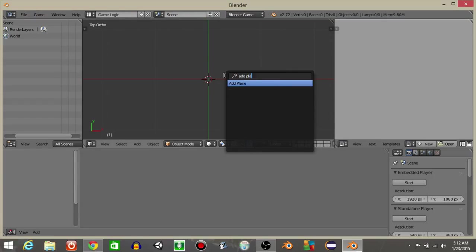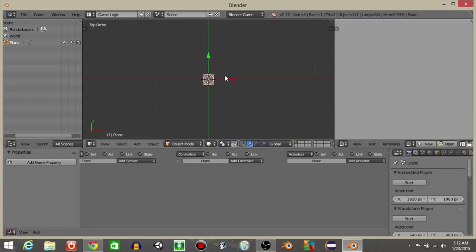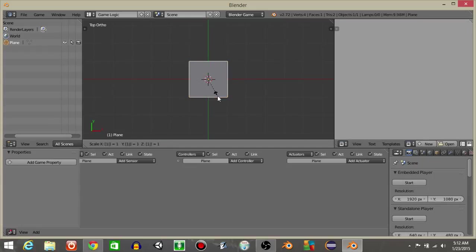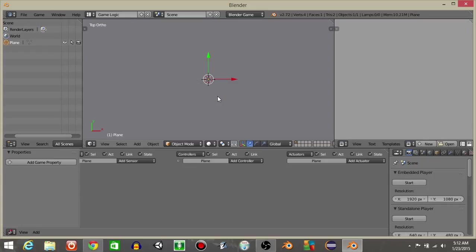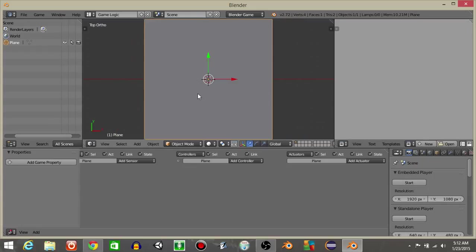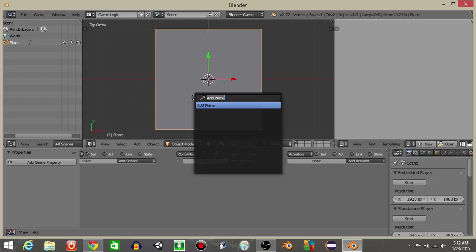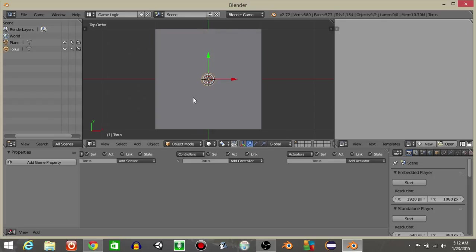Let's do spacebar and add a plane like this. I'm then gonna hit S and 10 to scale it up 10 times, and I'm going to do spacebar and then add a torus like this.